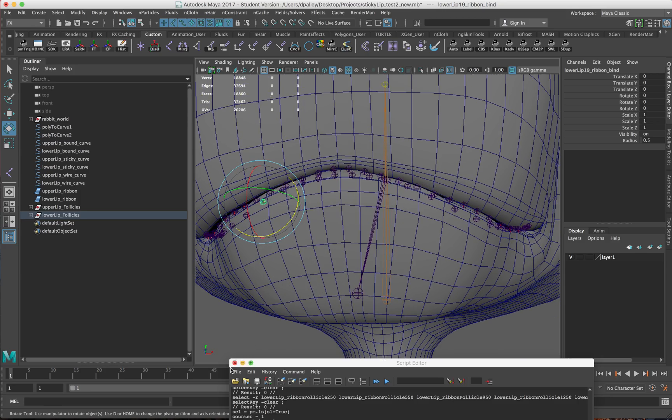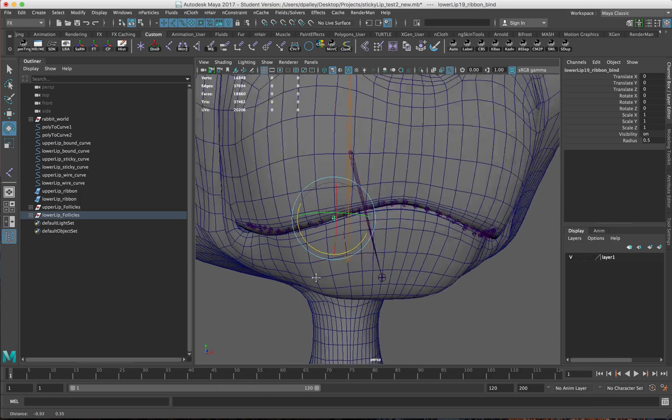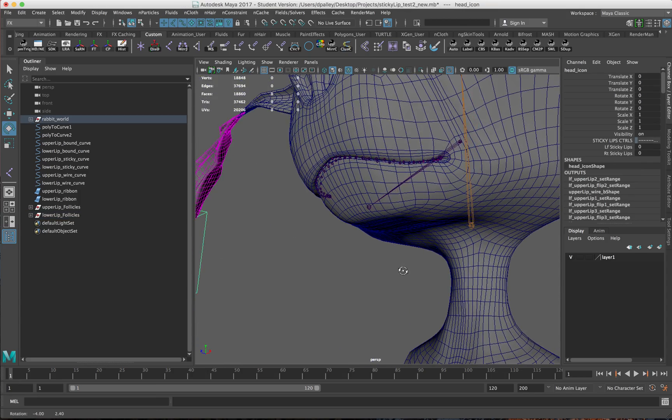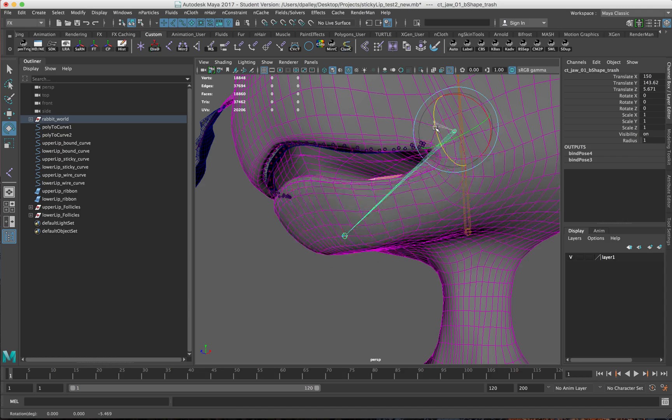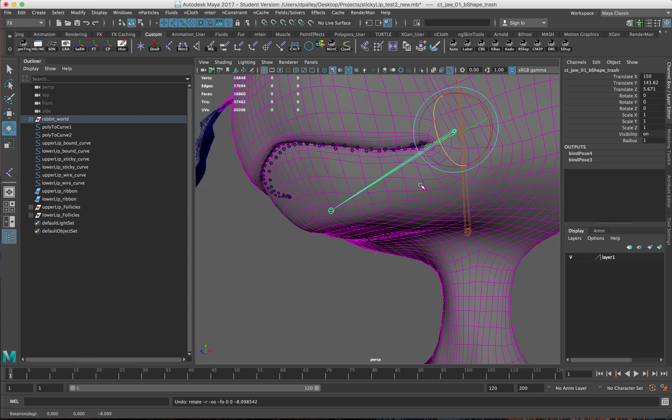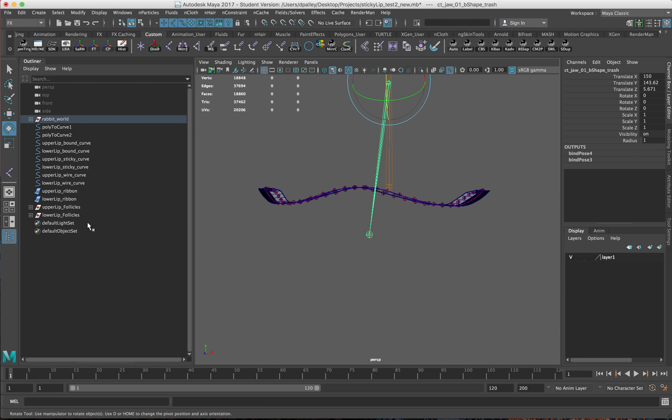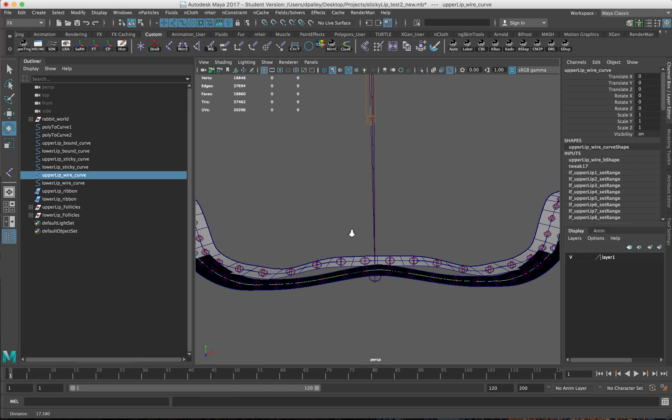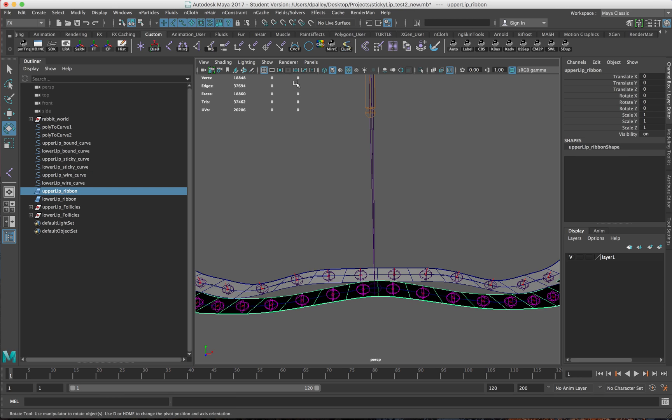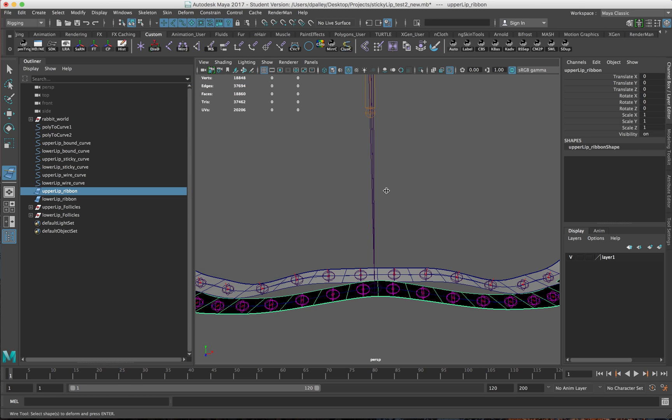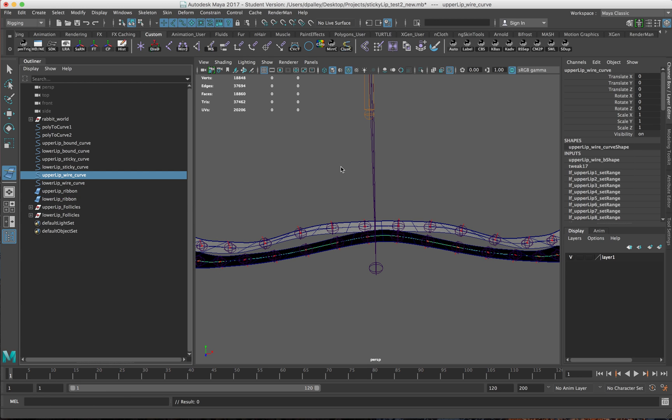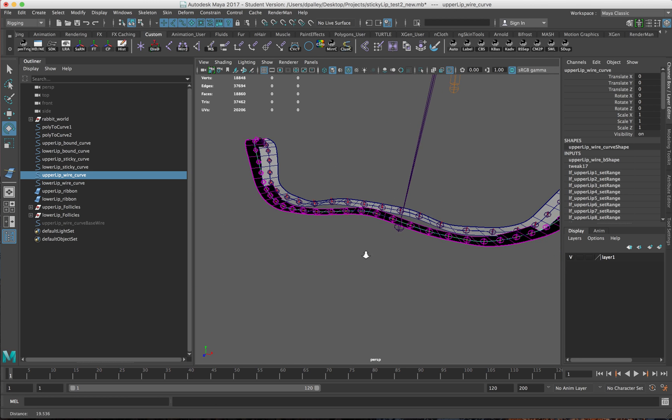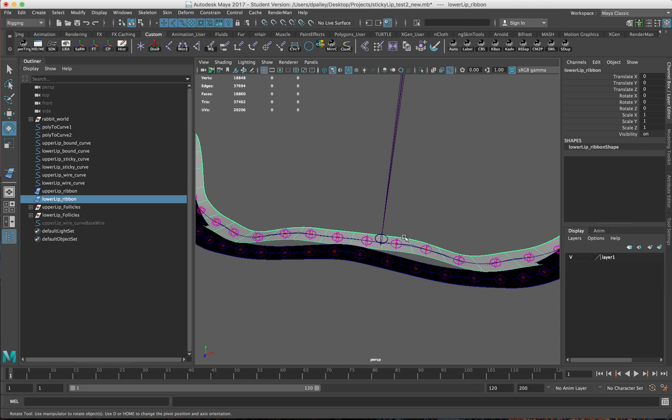Now that we have the ribbon and the joints, we forgot one last step - we forgot to attach it to the wire curves. I'm going to run the wire deformer tool. Go to rigging, deform, wire. It says select the shape first, hit enter, then select the wire which is the upper lip, and hit enter. Now that curve affects the ribbon. Do the same for the other surface.